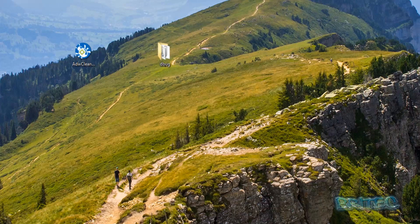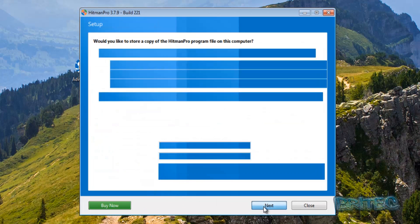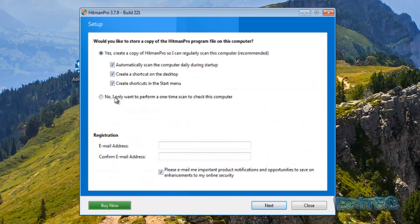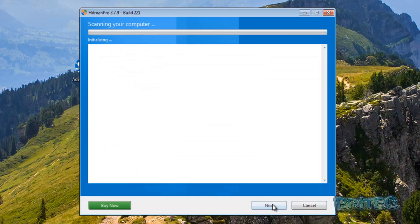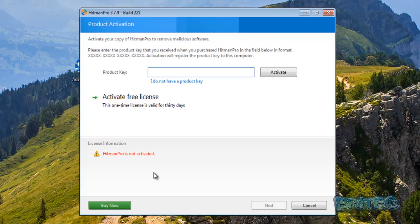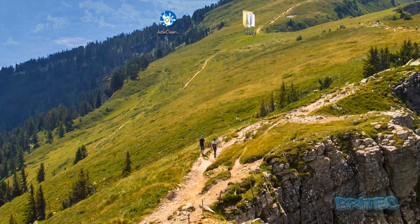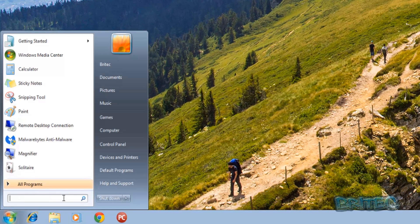Let's give Hitman Pro a quick go. That scan is now finished — we're just going to quickly select those items for removal. Just need to activate here.